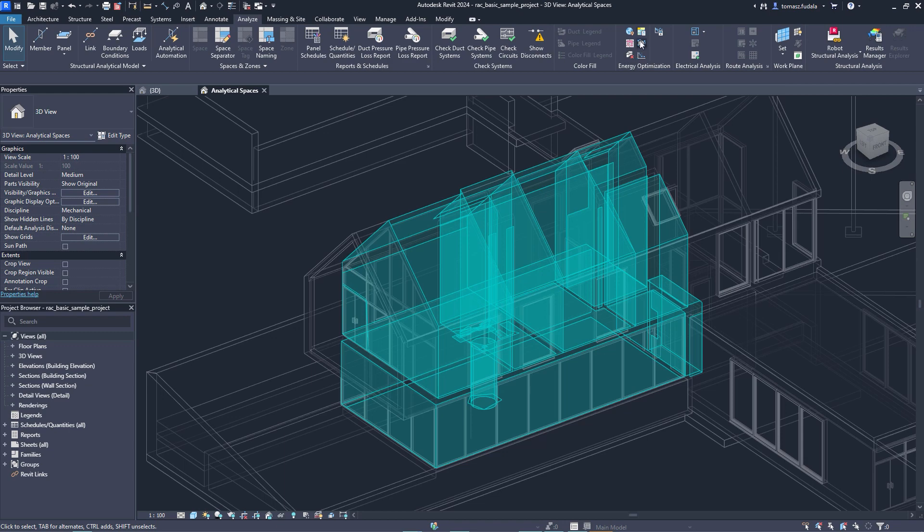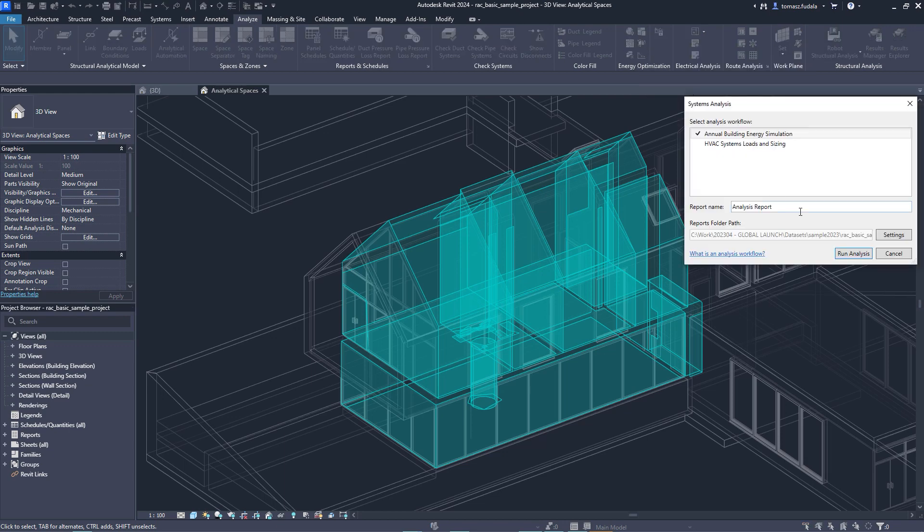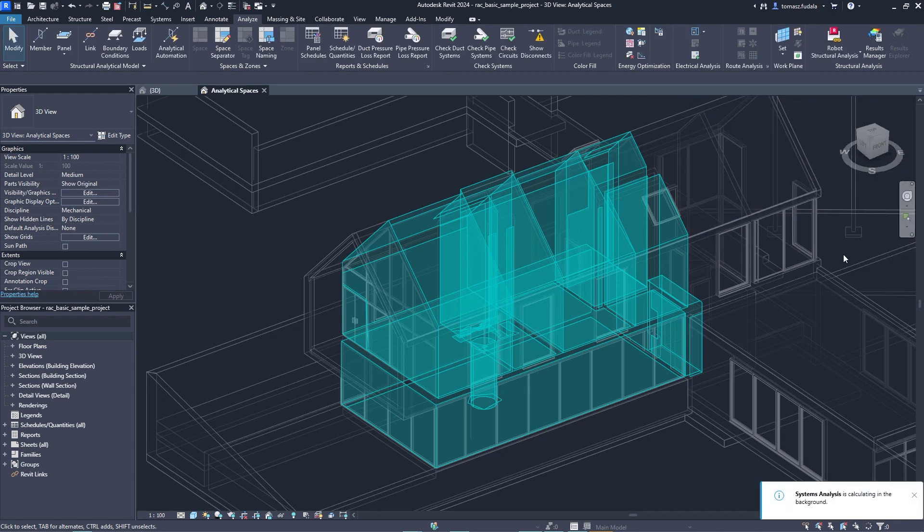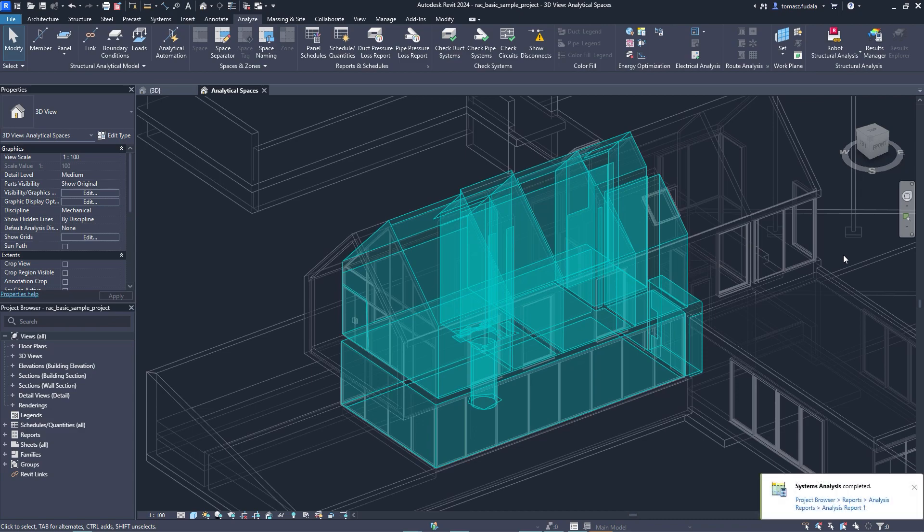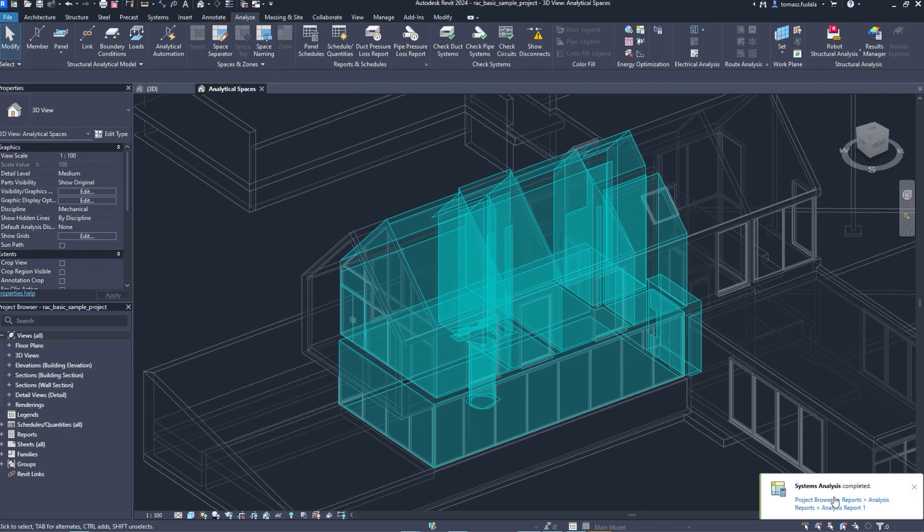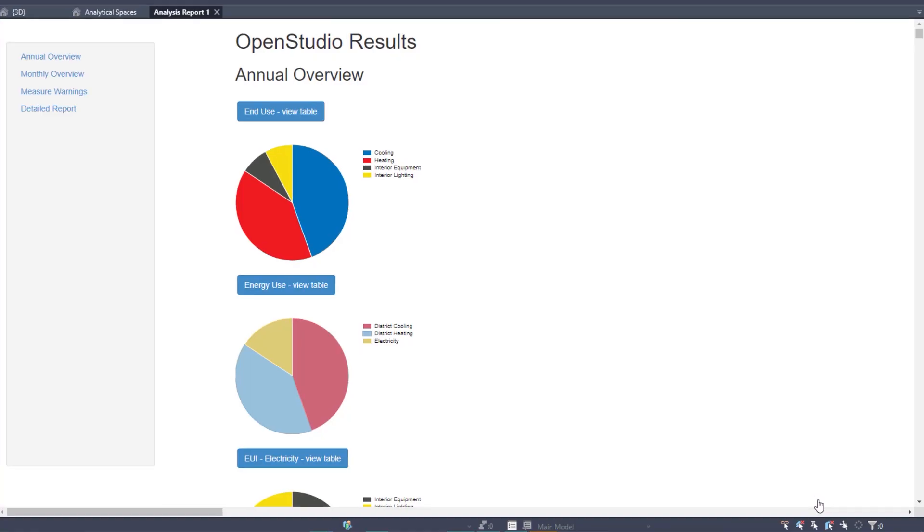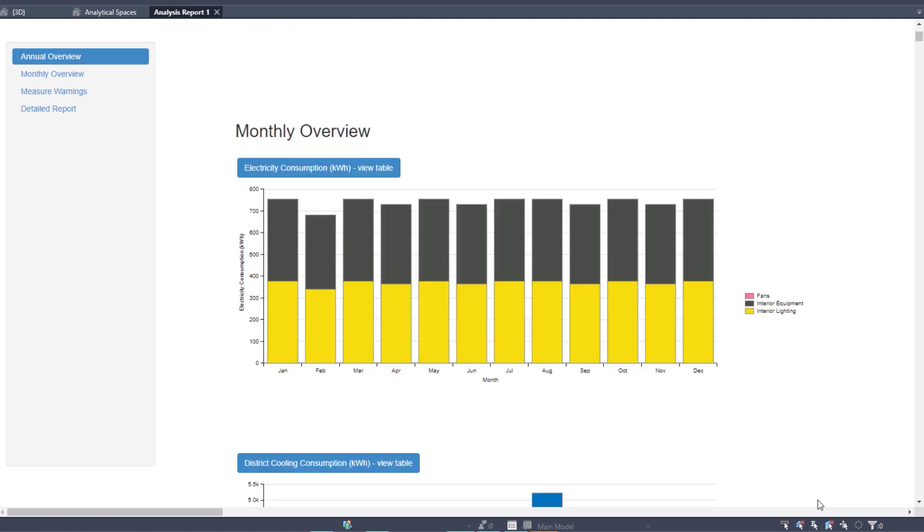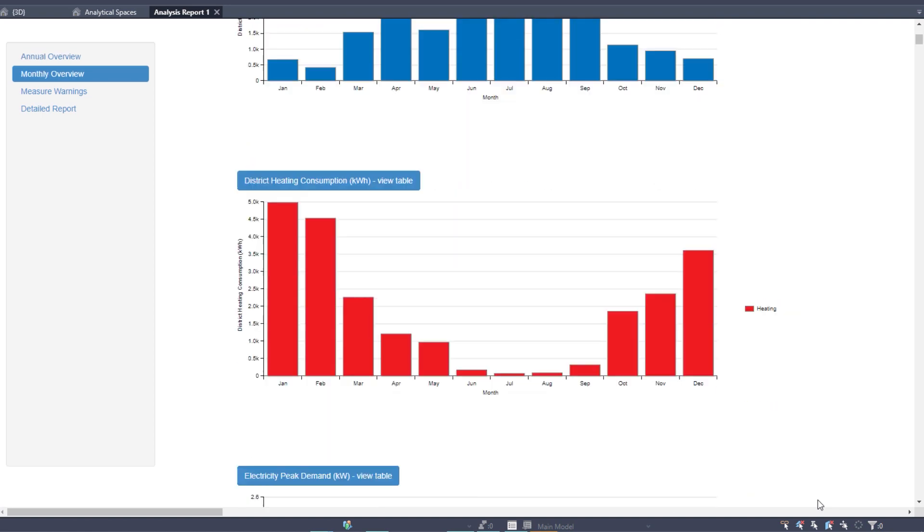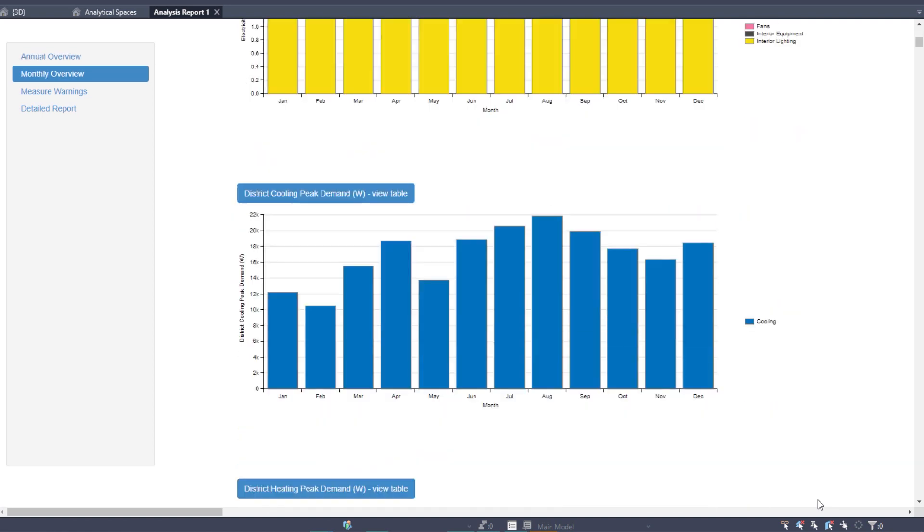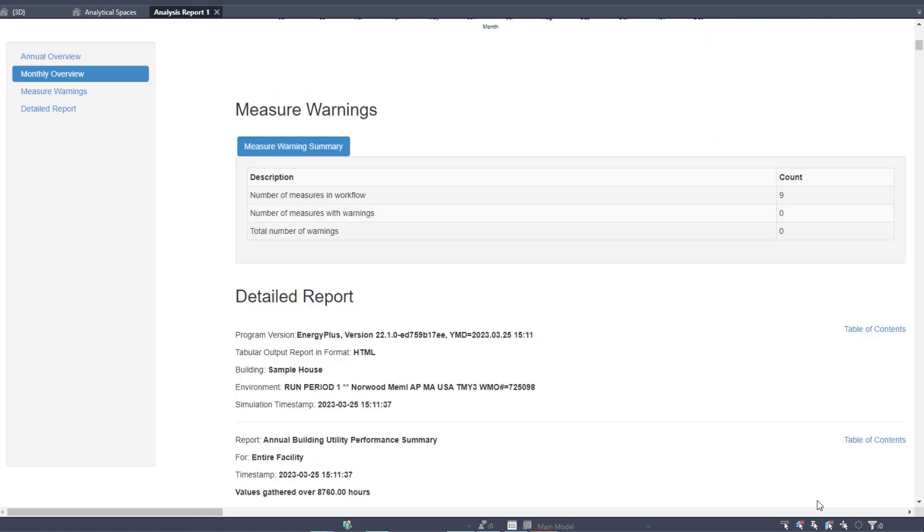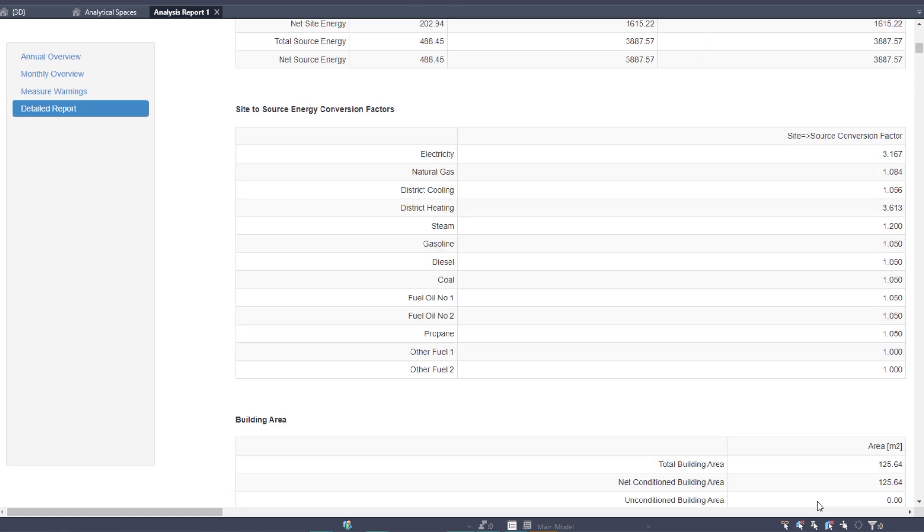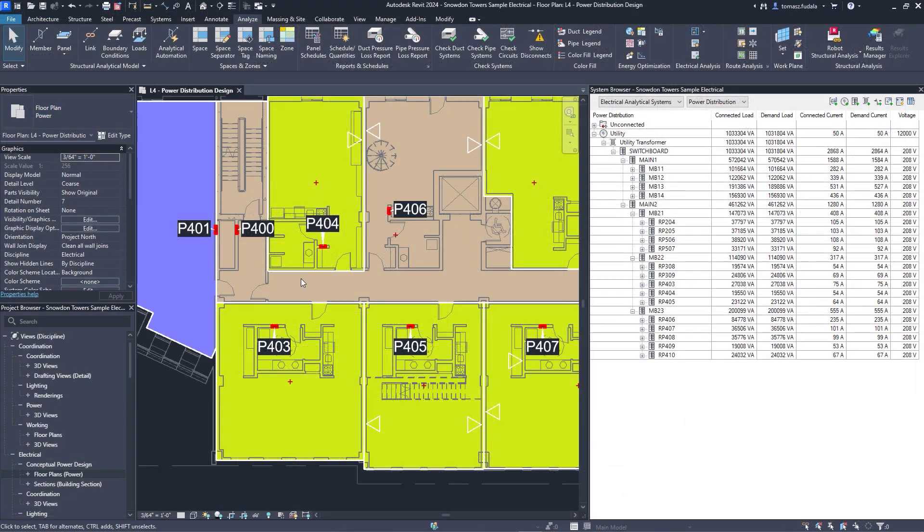Toggle this functionality on or off in the energy settings dialog and select a 3D view to quickly create a more accurate energy analytical model for use in Insight, systems analysis, and third-party tools via a GBXML export.